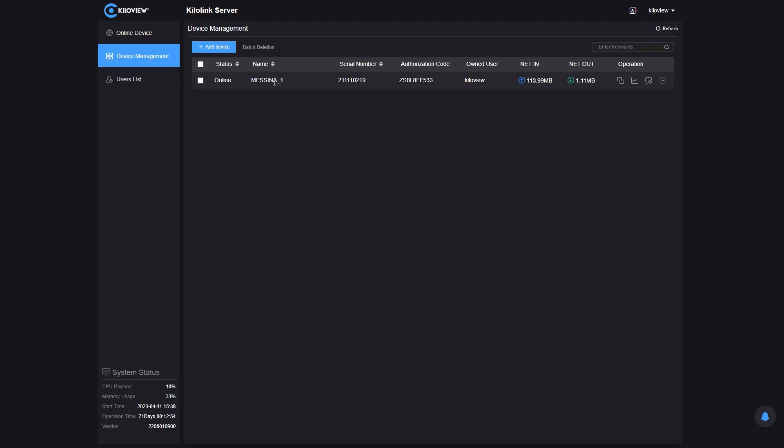Now, let's try to do the opposite. I put the D350 under a static IP address and we are going to use the P1 encoder to send in caller mode to the D350 in listener mode. In my specific case, I'm going to open the port 10,000 on my firewall on the D350 in order to achieve this. I'm now in the KiloLink server.